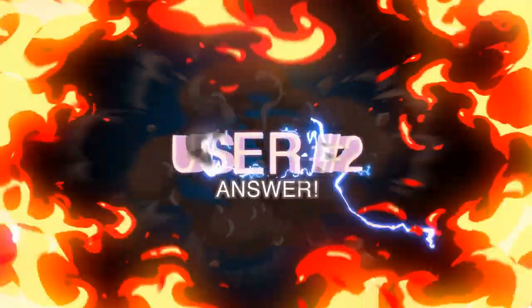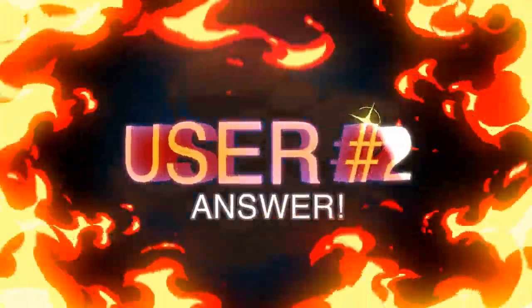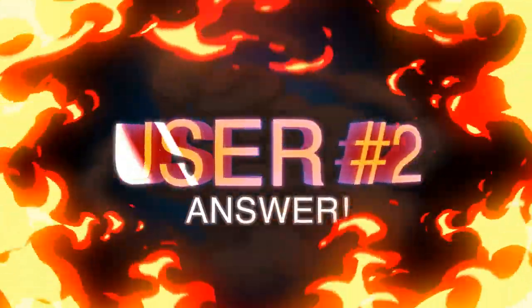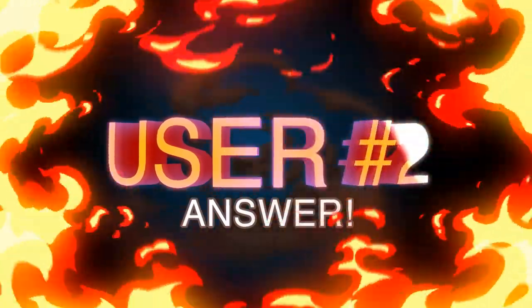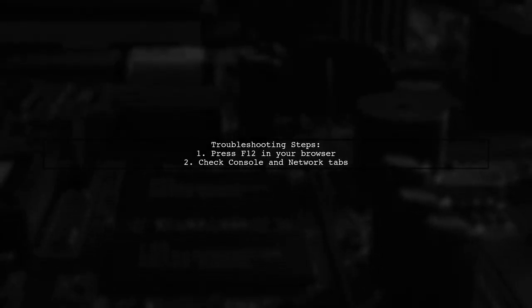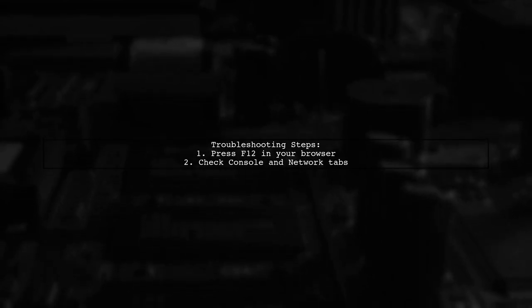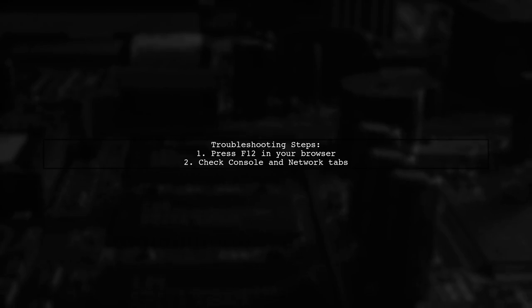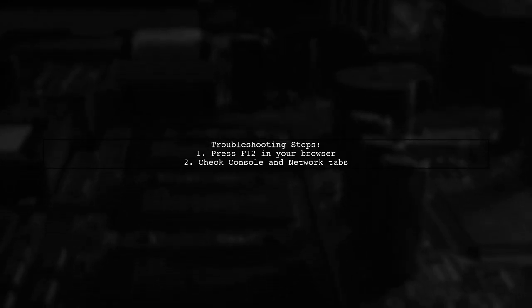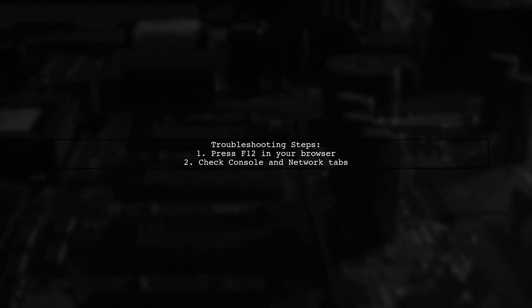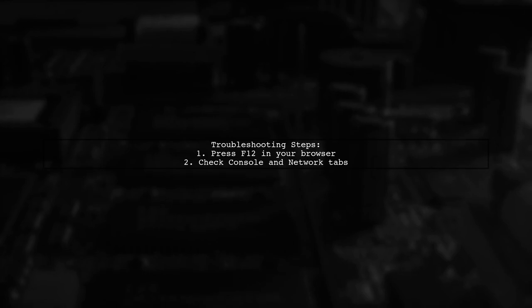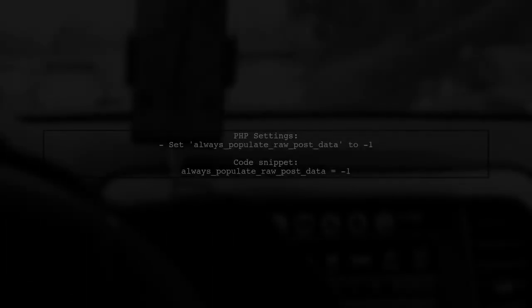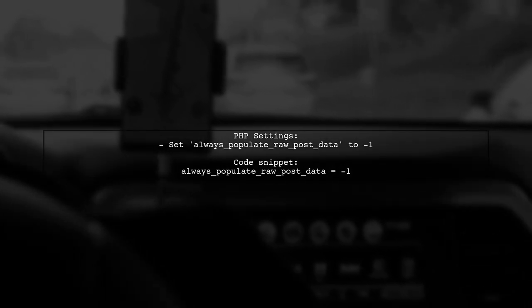Let's now look at another user-suggested answer. To troubleshoot the Cannot Send Session Cache limiter error in CodeIgniter, start by using the F12 key in your browser during the AJAX call. Check the console and network tab for details on the AJAX request. Sometimes this error occurs due to deprecated methods.